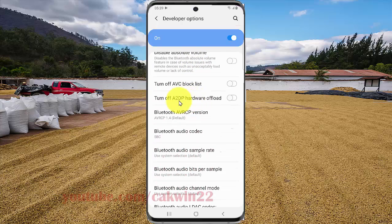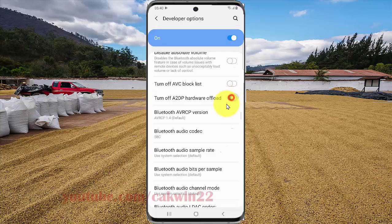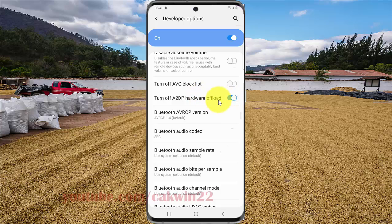To turn off add to DB hardware upload, tap the switch until blue. To turn on, tap the switch until white.